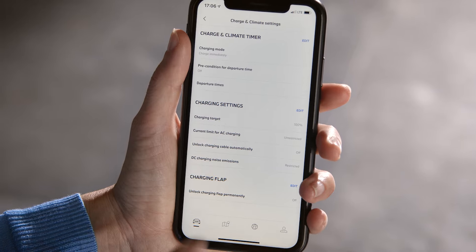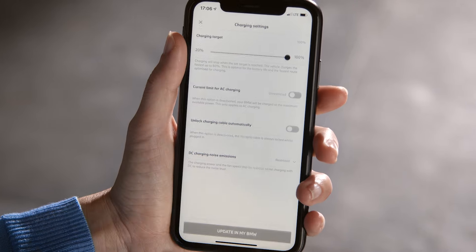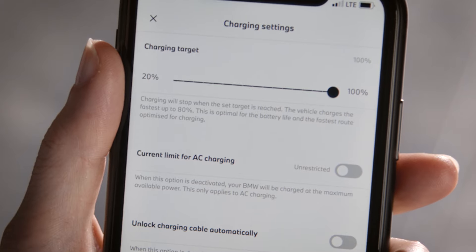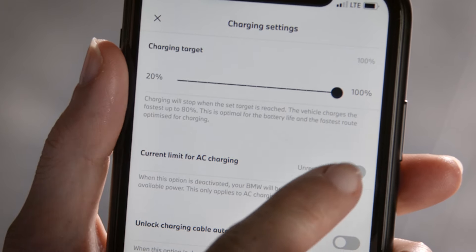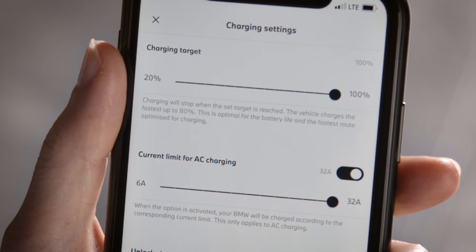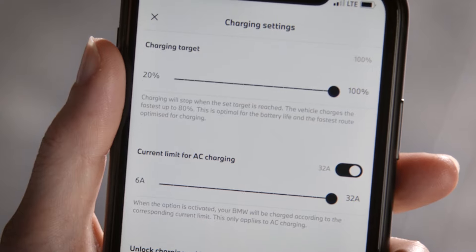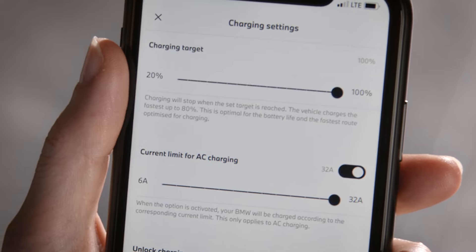Under Charging Settings, you can set a charging target or, if necessary, an AC charging limit.